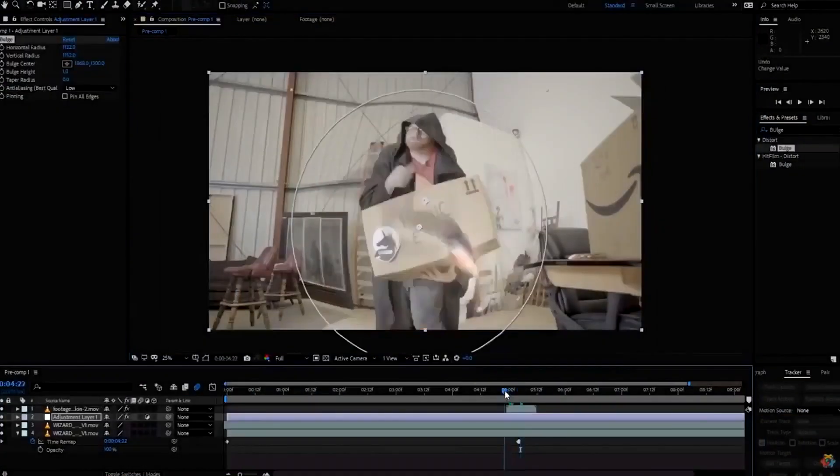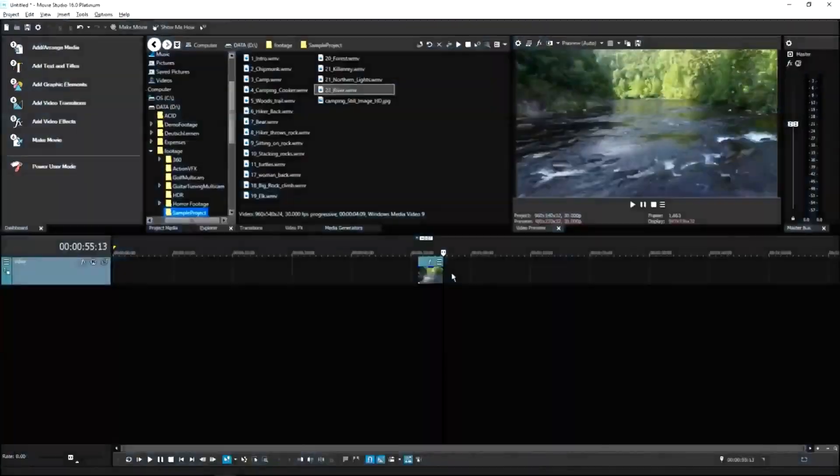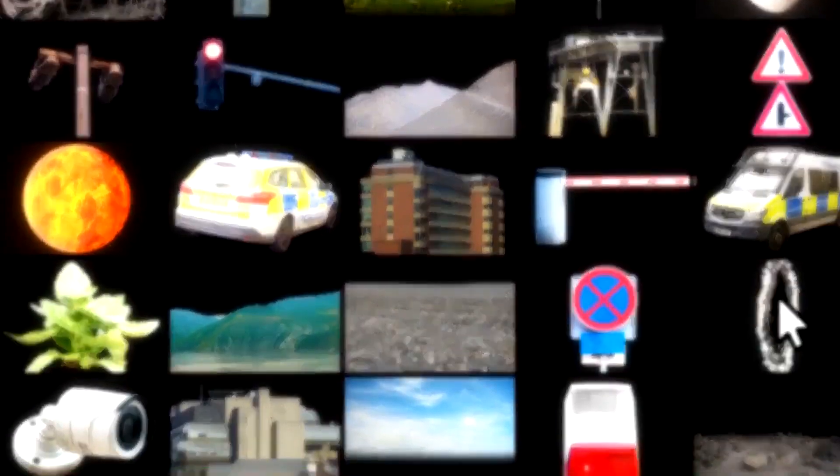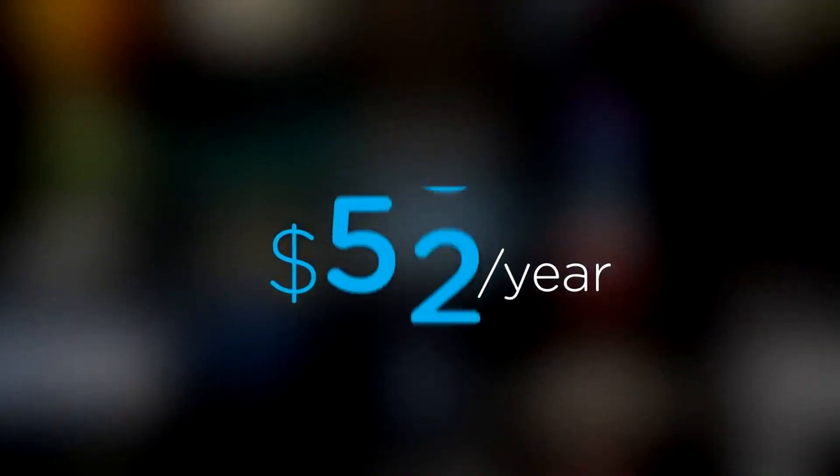On top of that, these assets are compatible with your editing software. Get your unlimited free effects today or premium effects for only $49 a year.